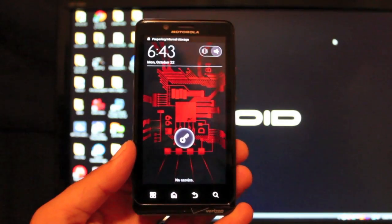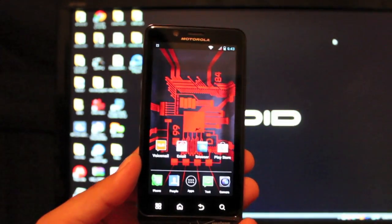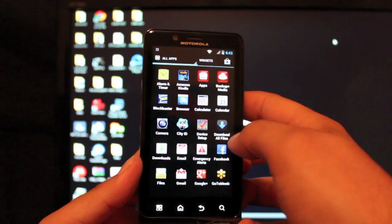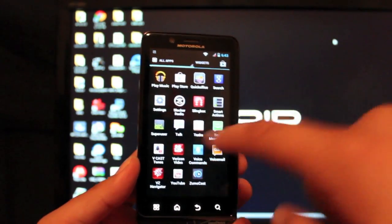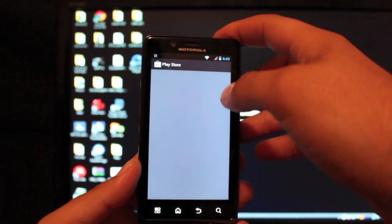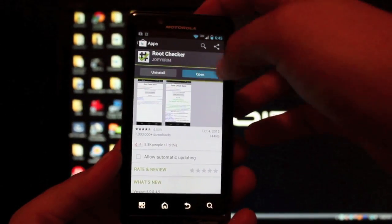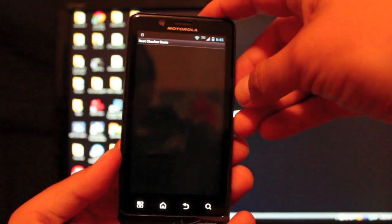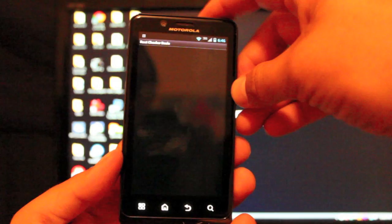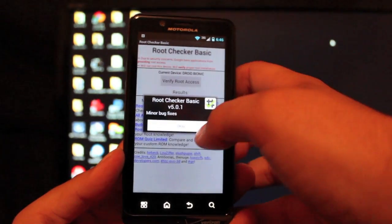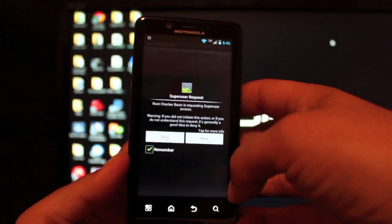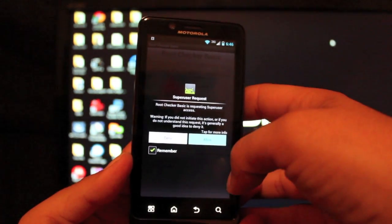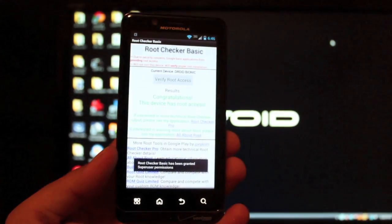Okay so now we'll head to the app drawer and we're looking for the super user apk and there it is. So we go to the play store and download root checker. Okay so once that finishes installing we'll just open that and check to be sure that we have root. Verify root access and there you have the super user request. We'll go ahead and allow that. So we know already that we are rooted.